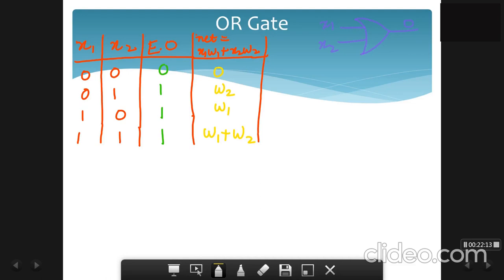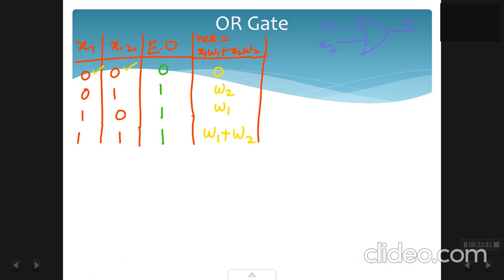We calculate net without assuming w1 and w2 equal to 1. So when x1 = 0 and x2 = 0, net is 0. When x1 = 0, net is w2; when x2 = 0, net is w1; and when both are 1, net is w1 + w2.